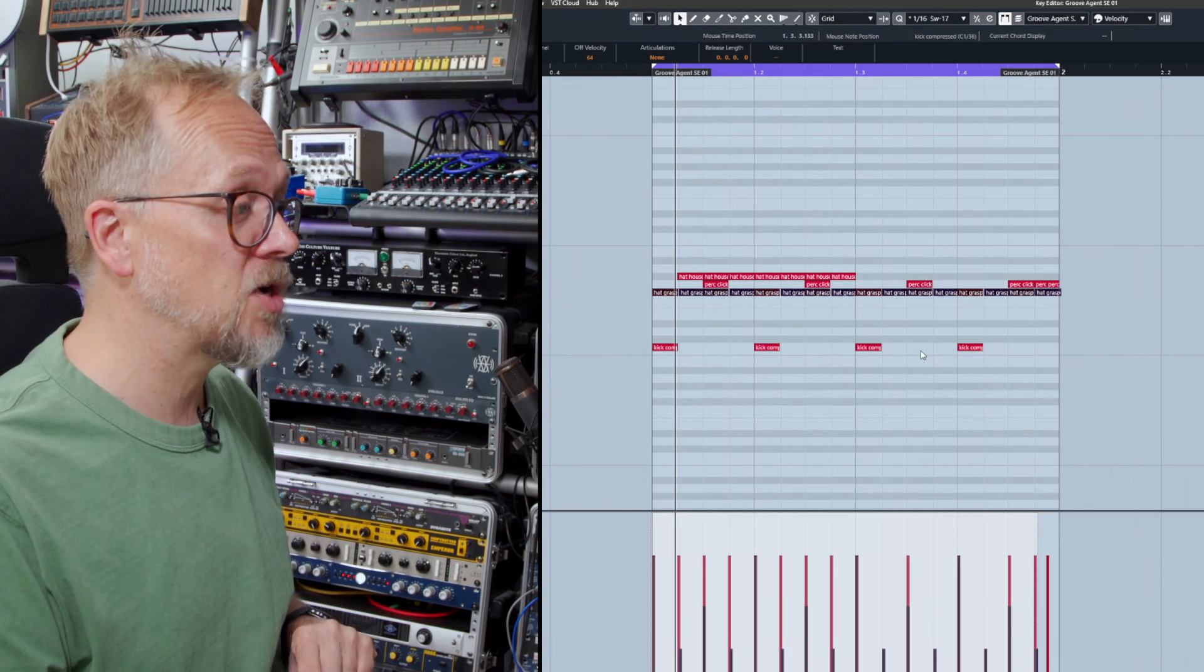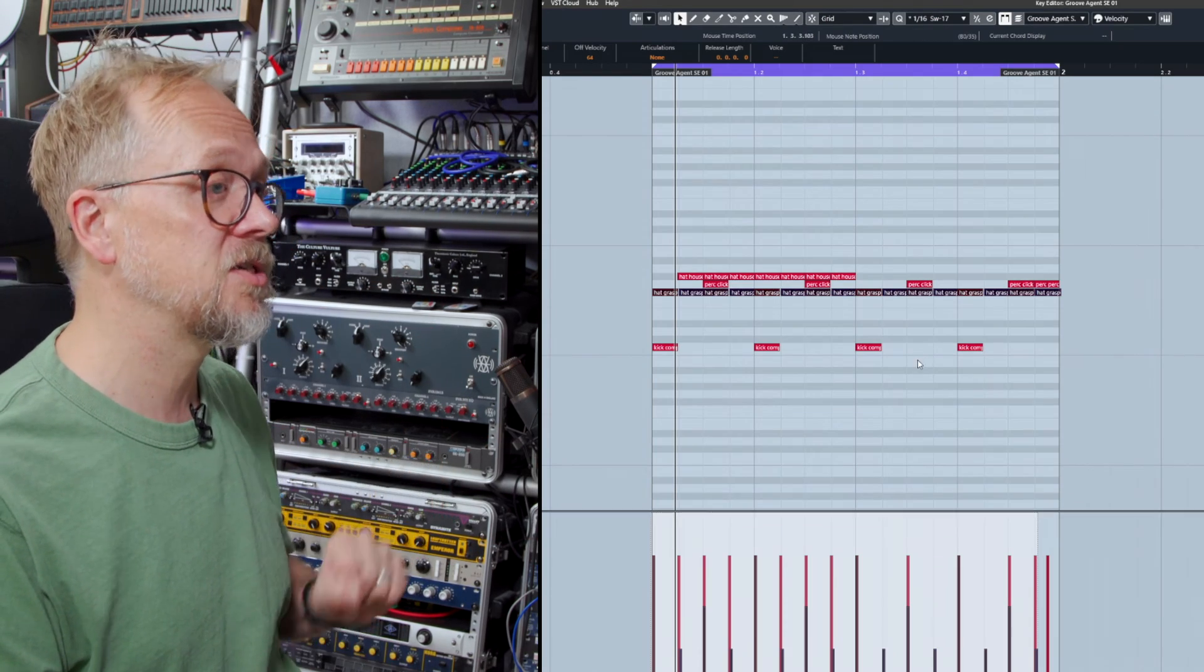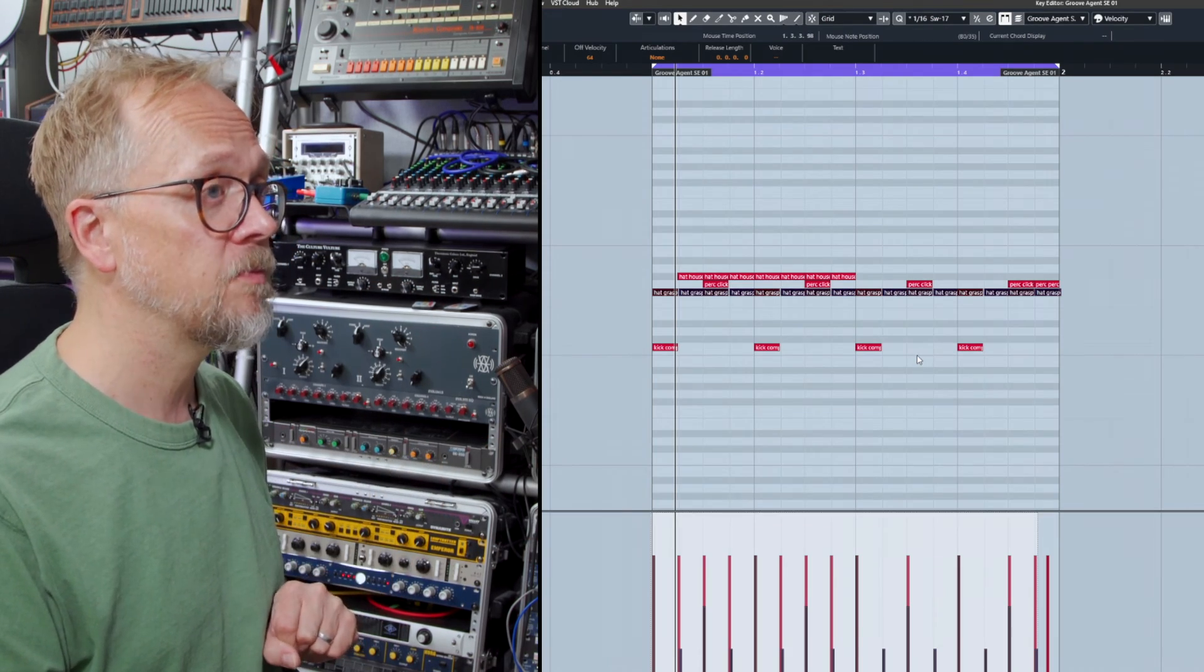So in this video we looked at drum programming and we looked at programming drums using the mouse predominantly, and seeing it as a really valid alternative to actually playing sounds in. We looked at the various tools that are specific to the drum editor - things like muting and the selection, actually being able to see velocity individually - really useful features and something you should really explore if you're looking to program your drums in a bit more detail.